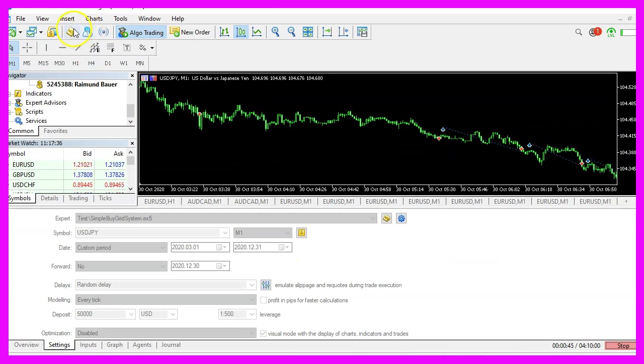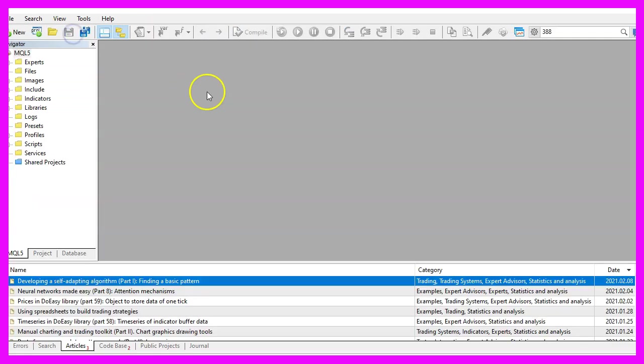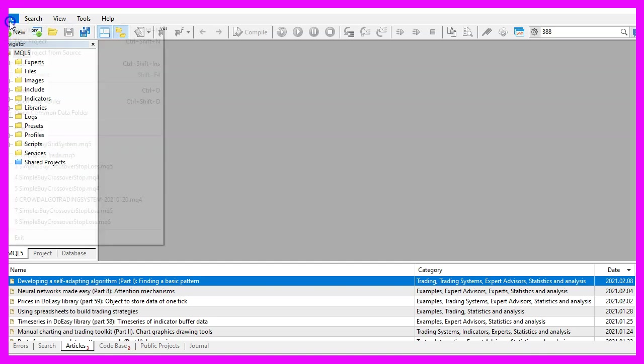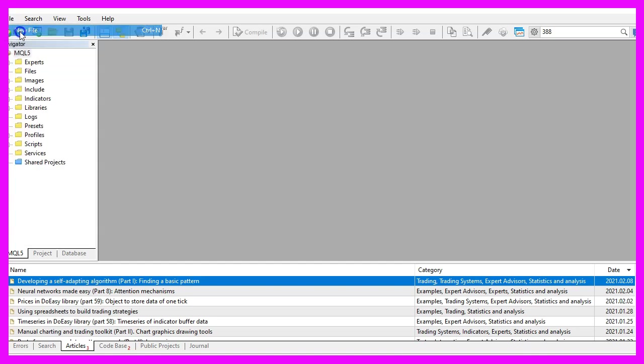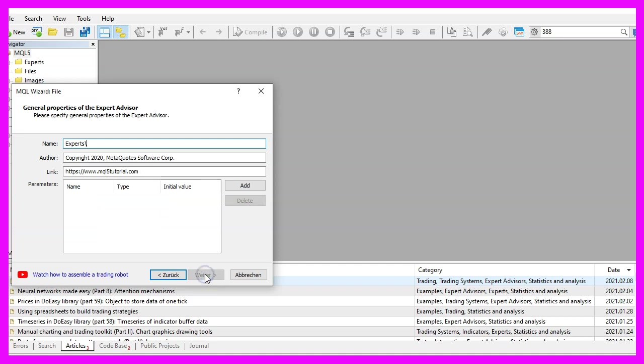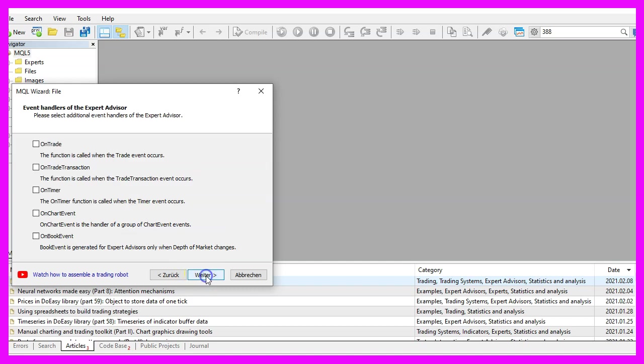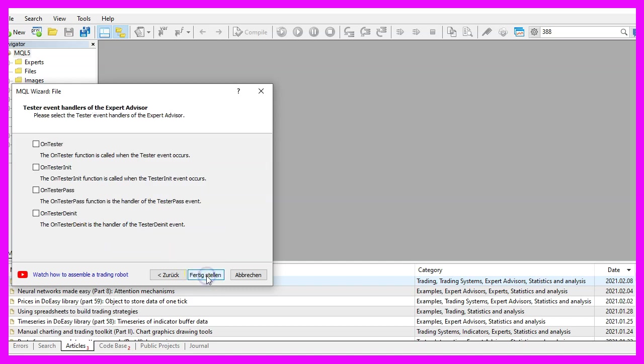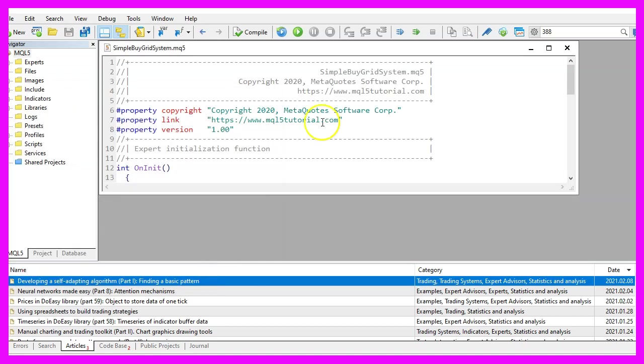To get started, please click on the little icon here or press F4 on your keyboard. Now you should see the MetaEditor window and here you want to click on file, new file, expert advisor from template, continue. I will call this file simple buy grid system, click on continue, continue and finish.